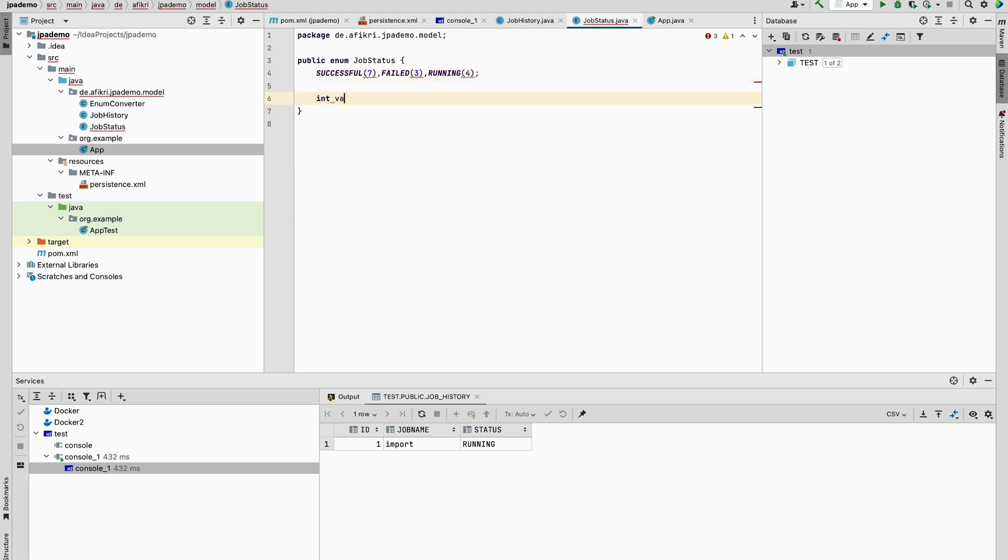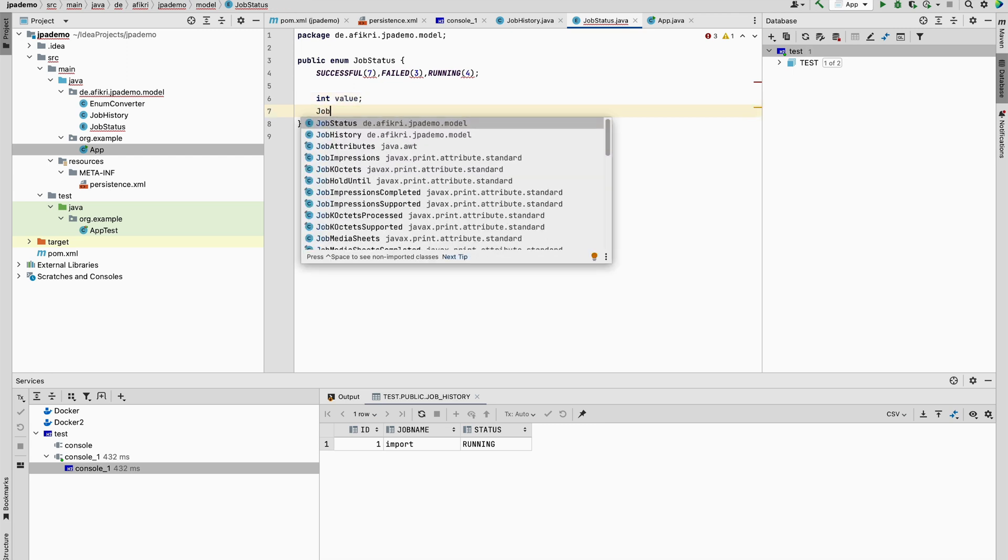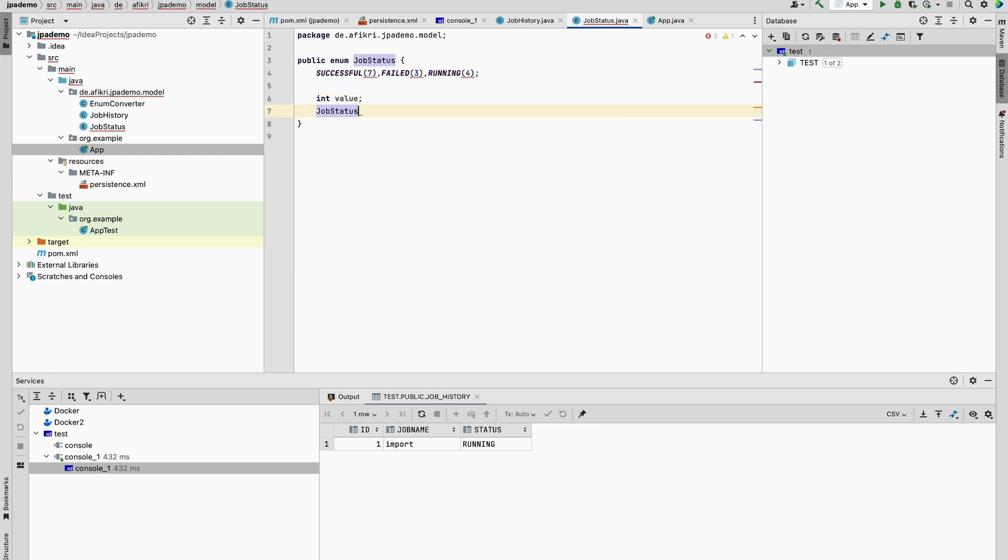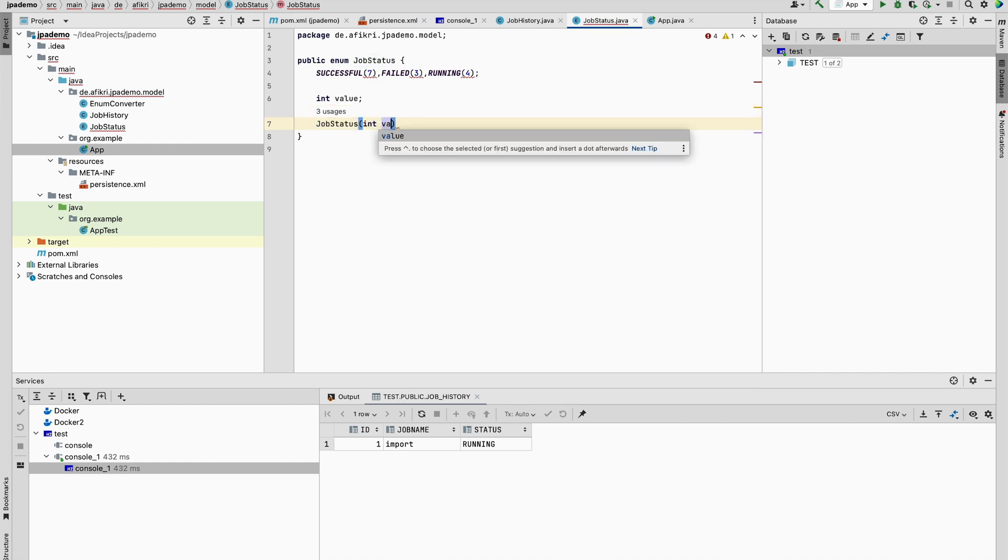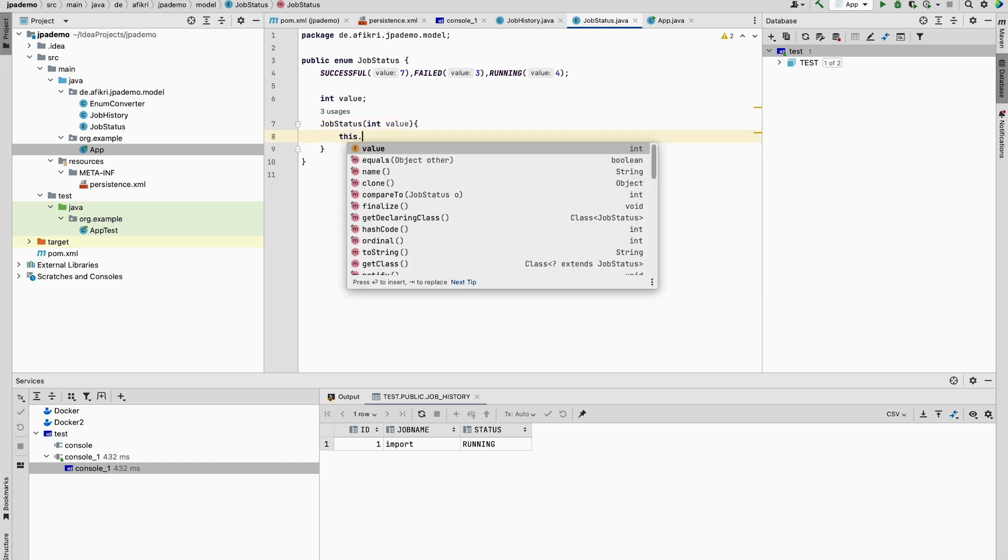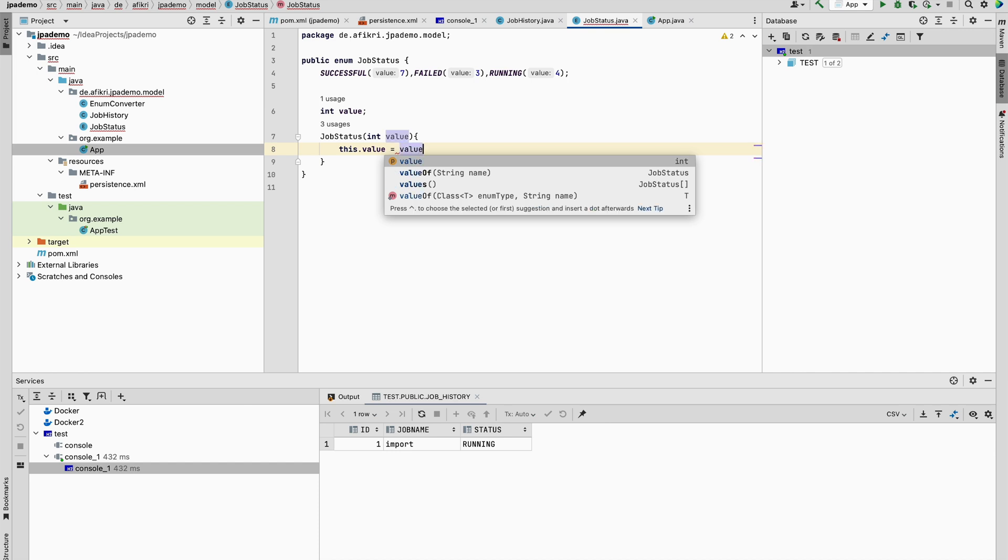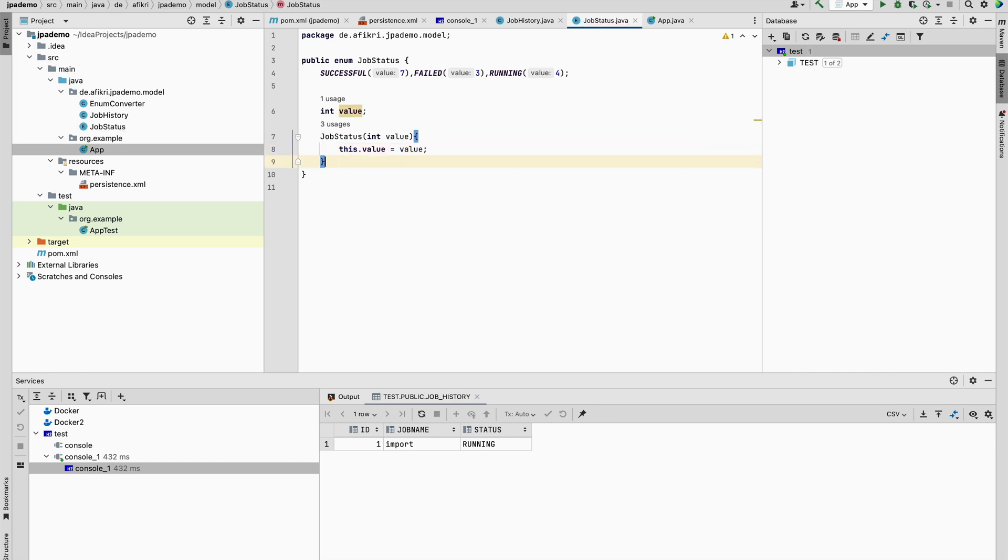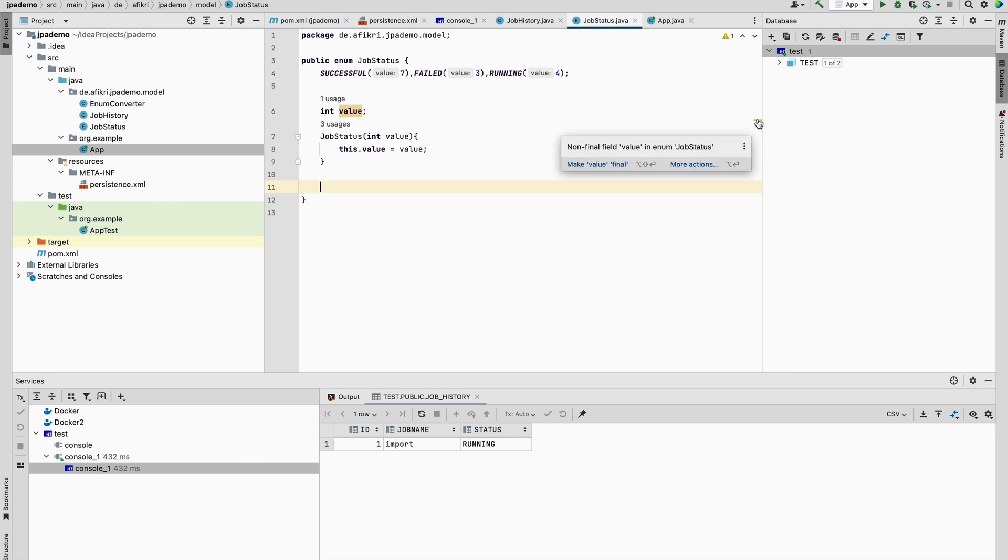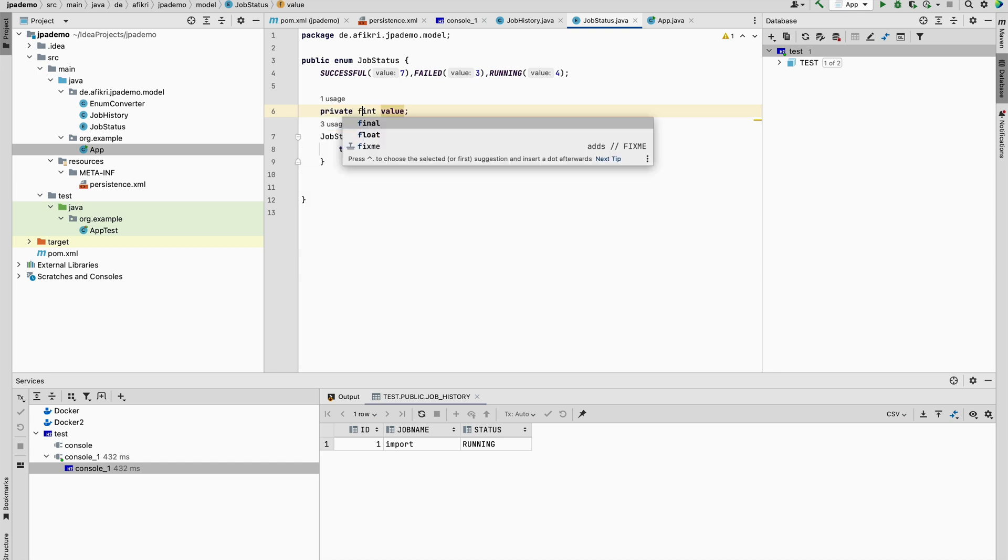And you need to define the field int value and define constructor status with int value parameter. And you specify this.value equal to value. And also you have to provide this one. So you see this small warning. This one should be final. Private final.